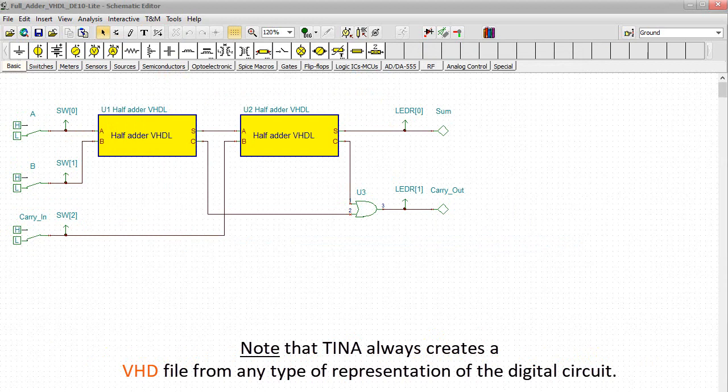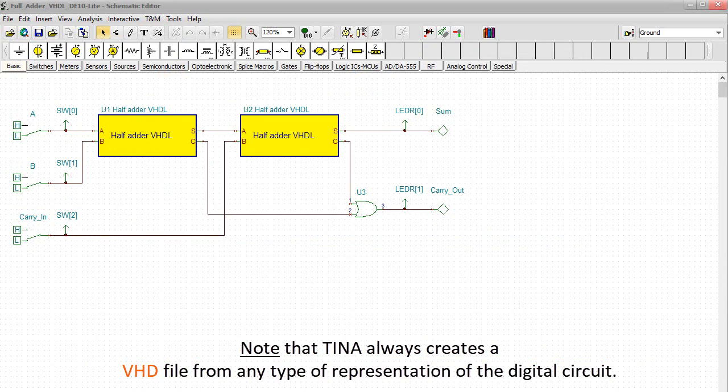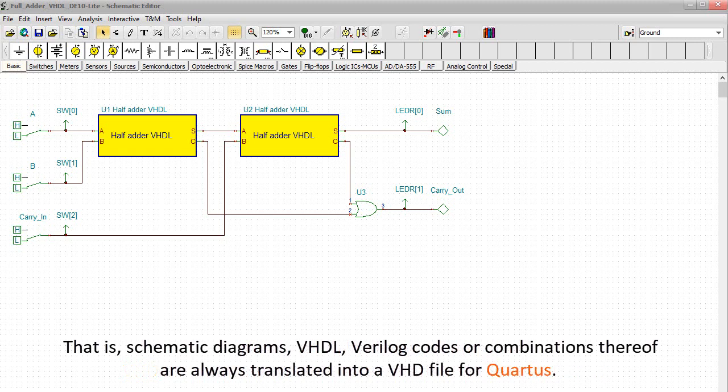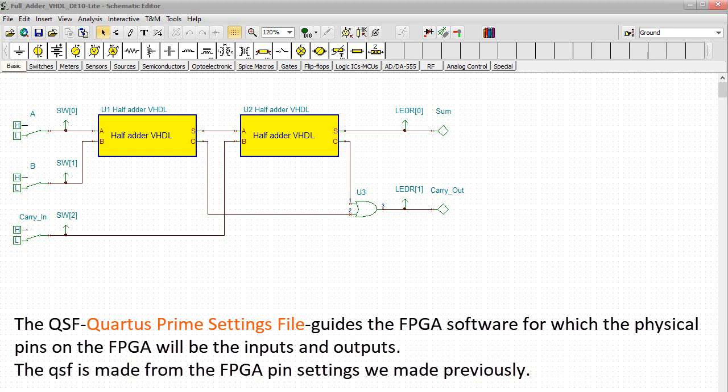Note that TINA always creates a vhd file from any type of representation of the digital circuit. That is, schematic diagrams, VHDL, Verilog codes or combinations thereof are always translated into a vhd file for Quartus. The QSF, Quartus Prime settings file guides the FPGA software for which the physical pins on the FPGA will be the inputs and outputs. The QSF is made from the FPGA pin settings we made previously.